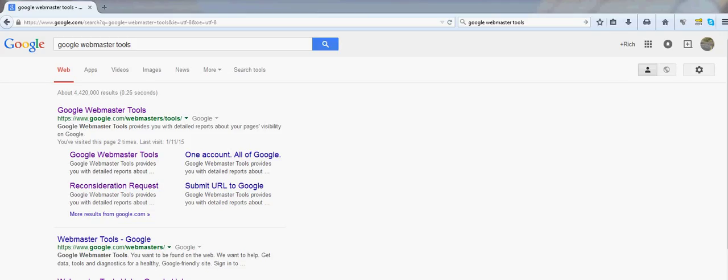On part two today, we'll be looking at HTTP versus HTTPS, or a non-secure site versus a secure site, and just how you evaluate your website in the Google Webmaster Tools.